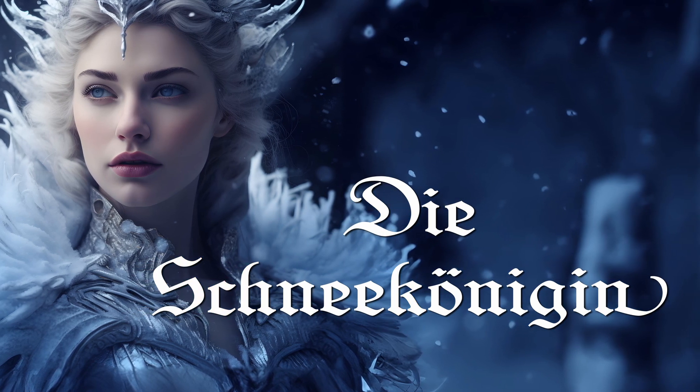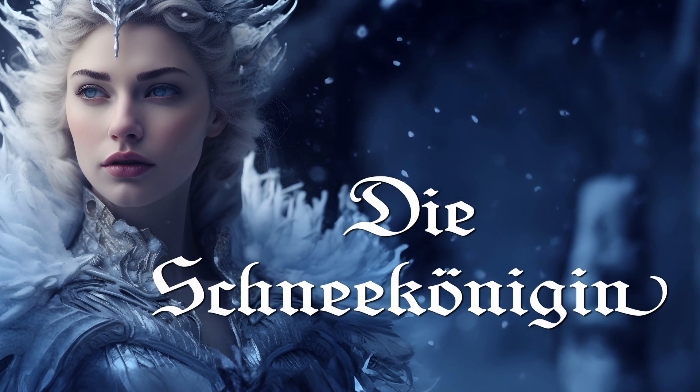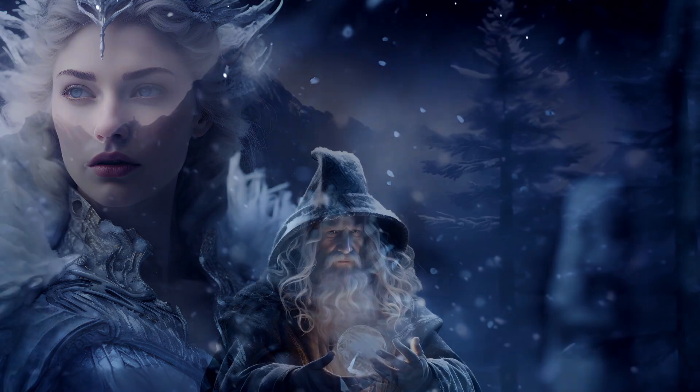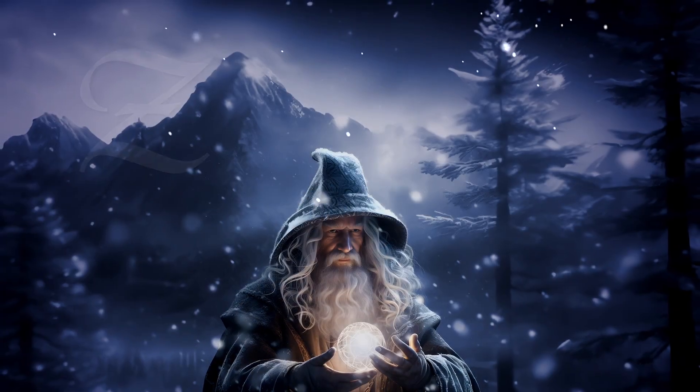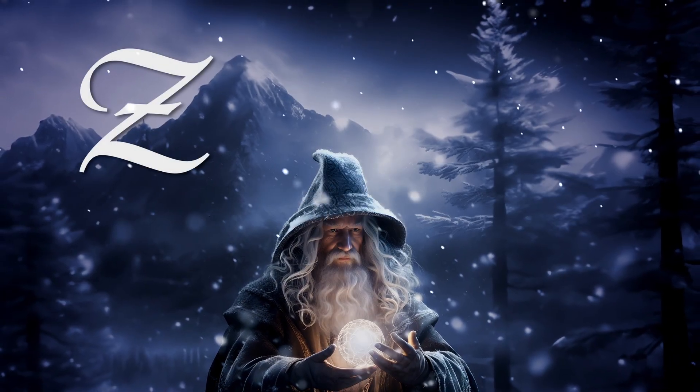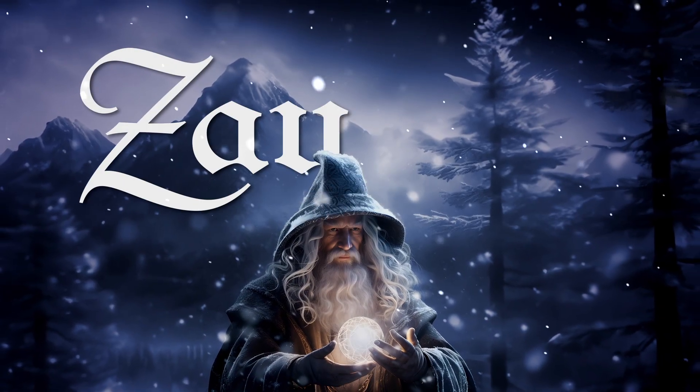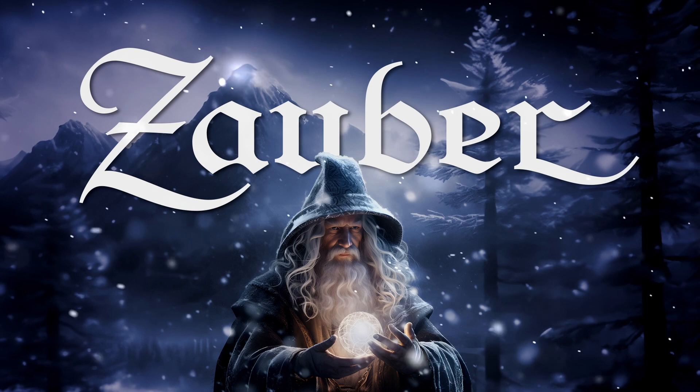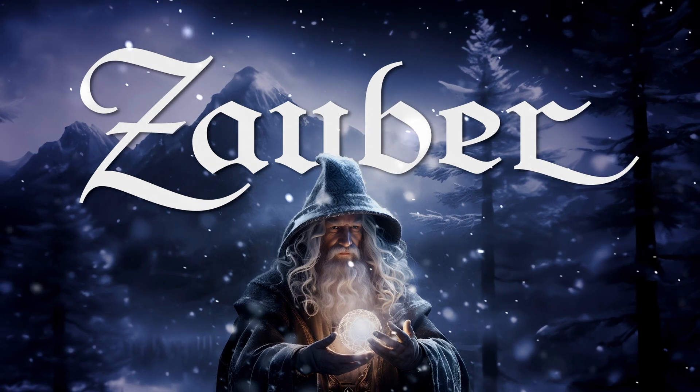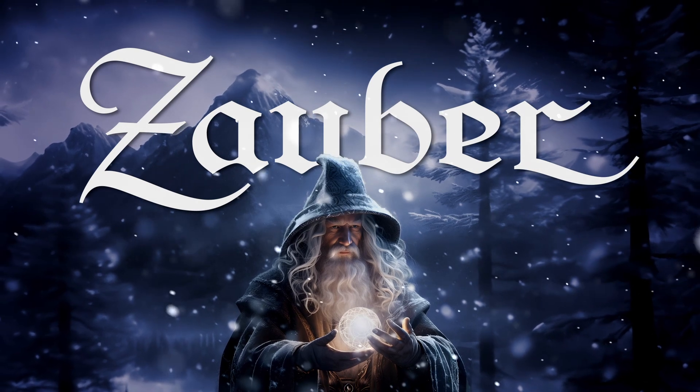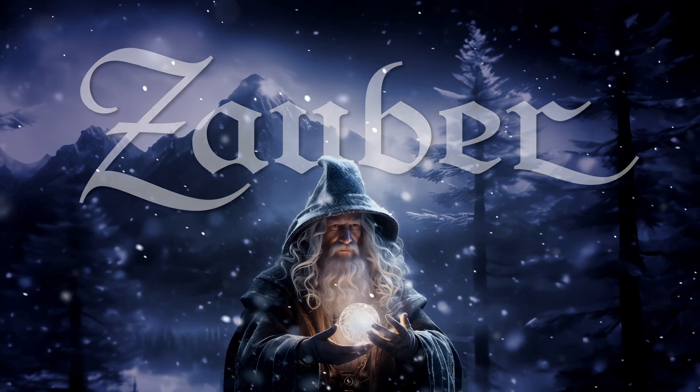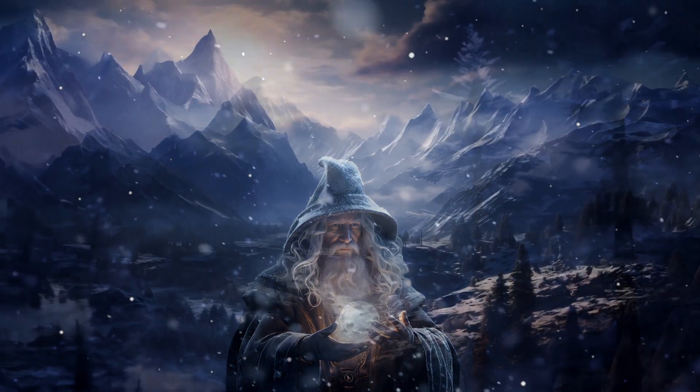But the true enchantment of this design lies in its swash characters. When summoned, they respond as if by magic, gracefully embellishing the words they adorn.